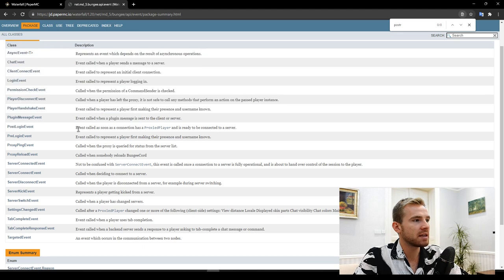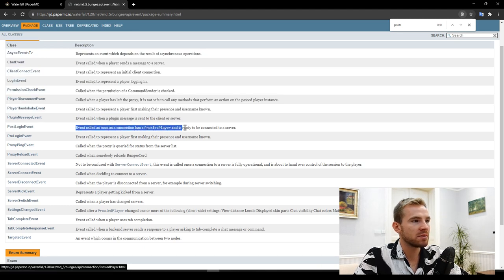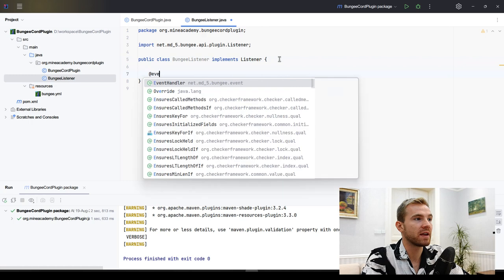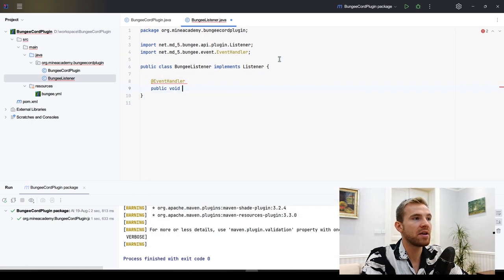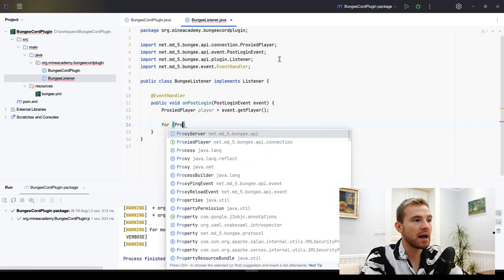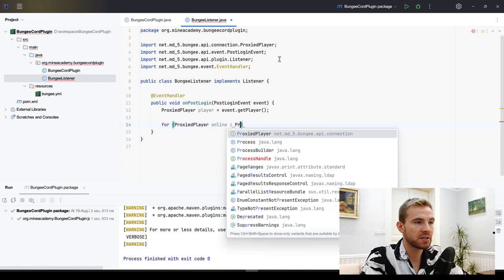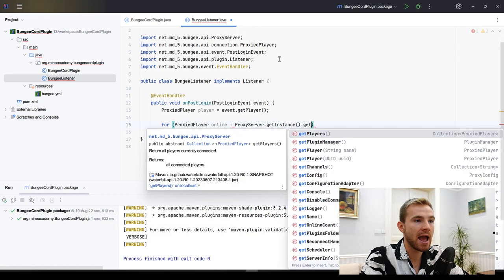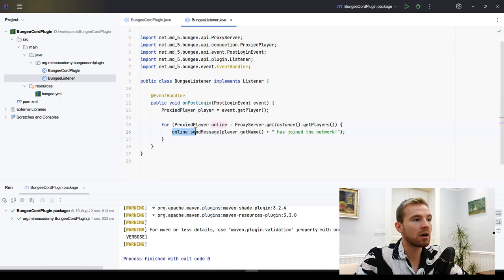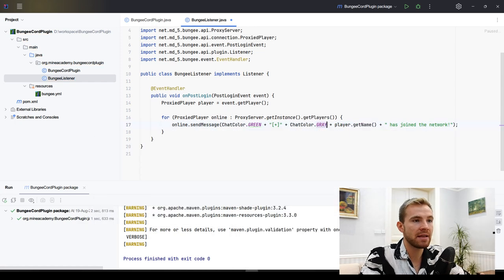I'm going to use the PostLoginEvent, which is called as soon as a connection has a proxy player and is ready to be connected to a server. Using @EventHandler the same way as Paper, I can get the player as a ProxyPlayer, then iterate through all online ProxyPlayers by calling ProxyServer.getInstance().getPlayers(). From there I can send all online players a message that this player has joined the network, using ChatColor similarly to Bukkit.